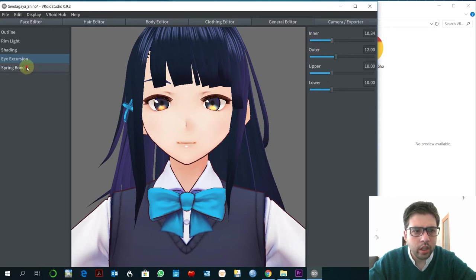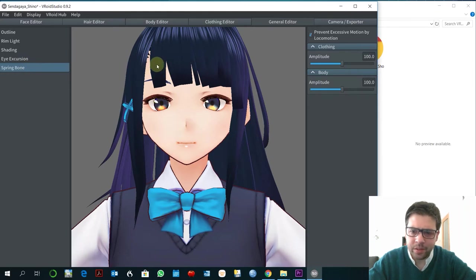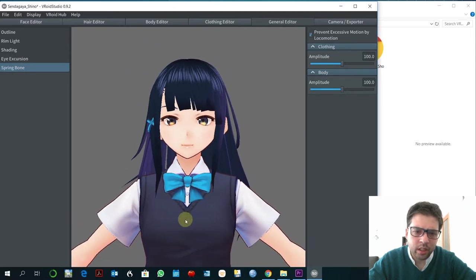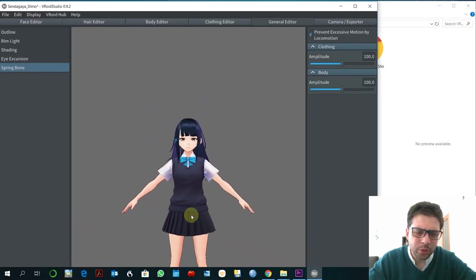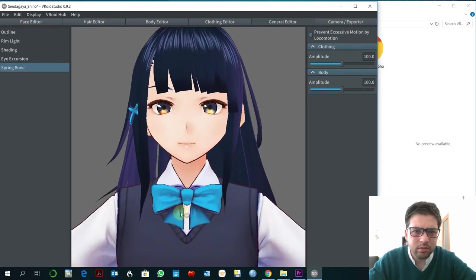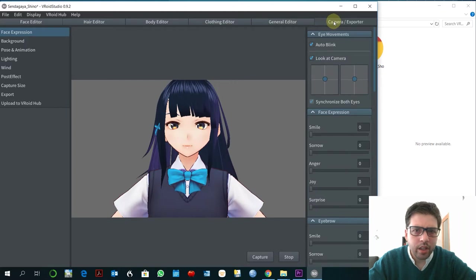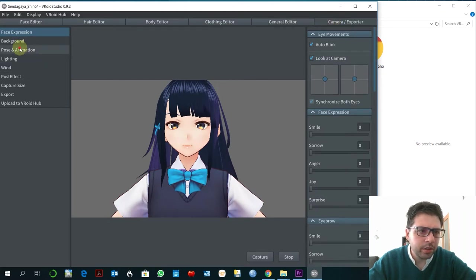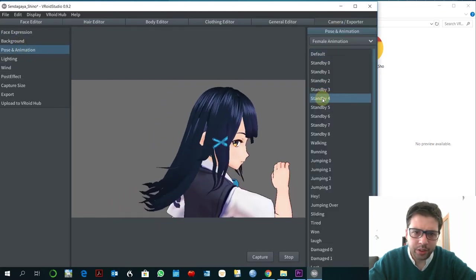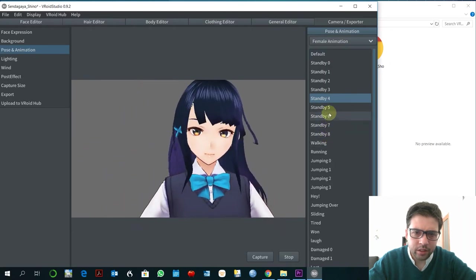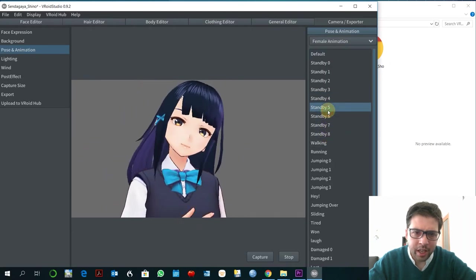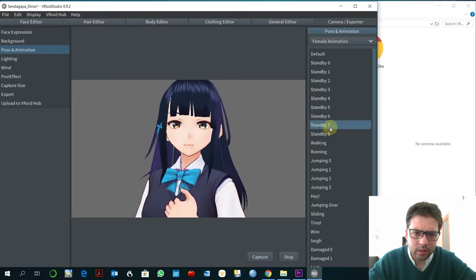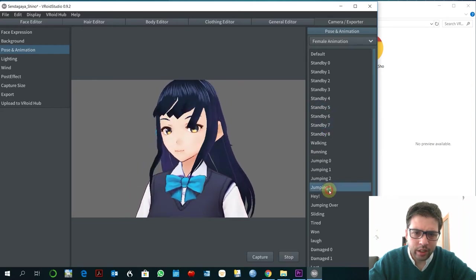Spring bone refers to the physics of the hair and the clothes and all this. I think so, shouldn't change that. I mean don't worry so much about that. Exporting is interesting to have a look at here to see that your avatar is behaving properly.